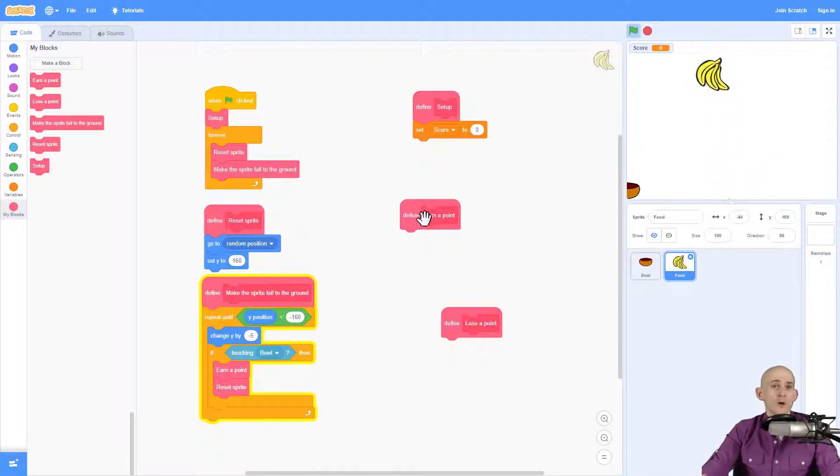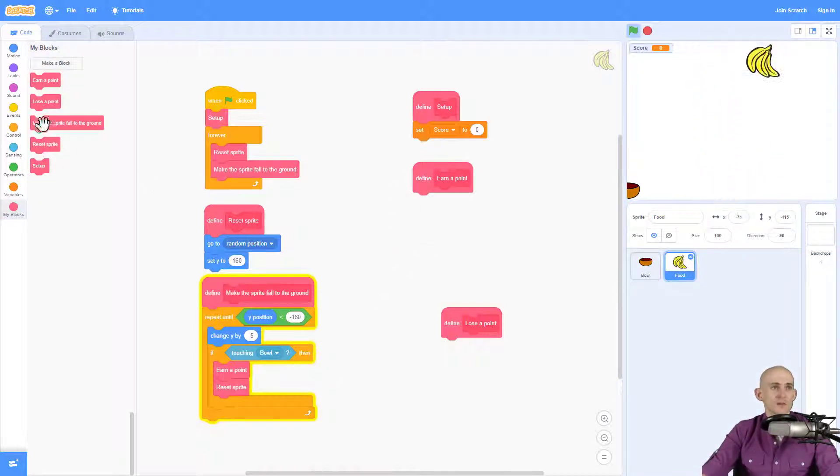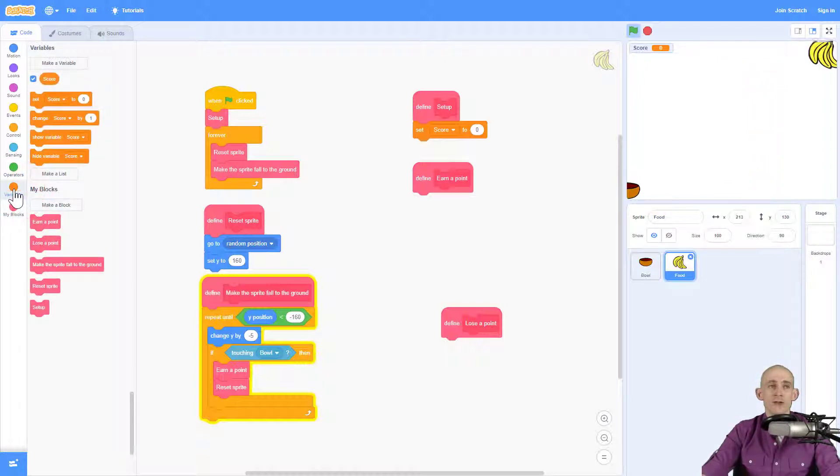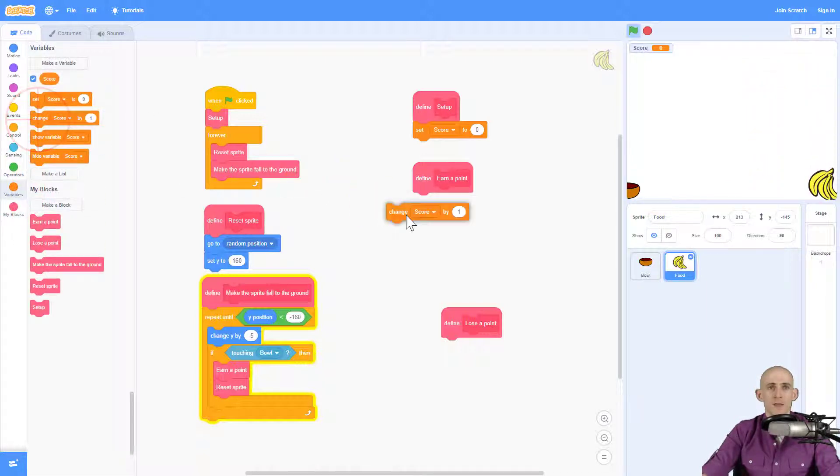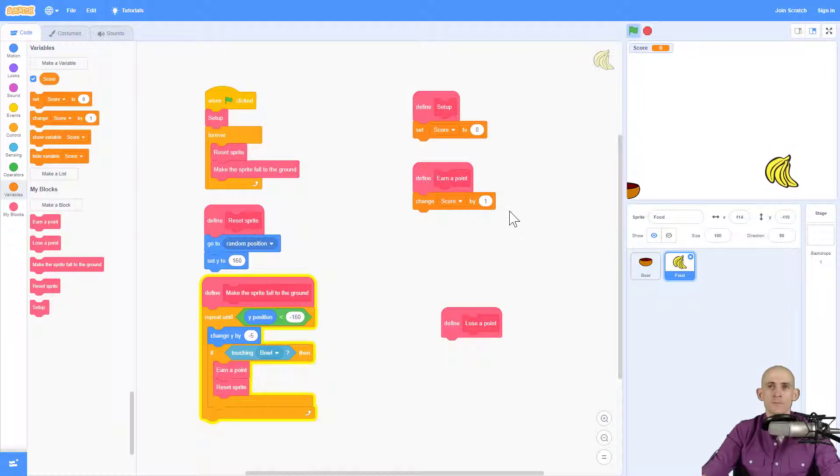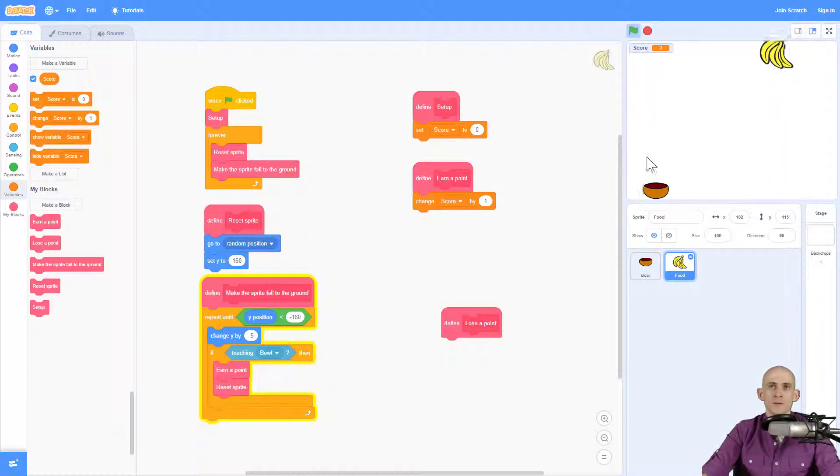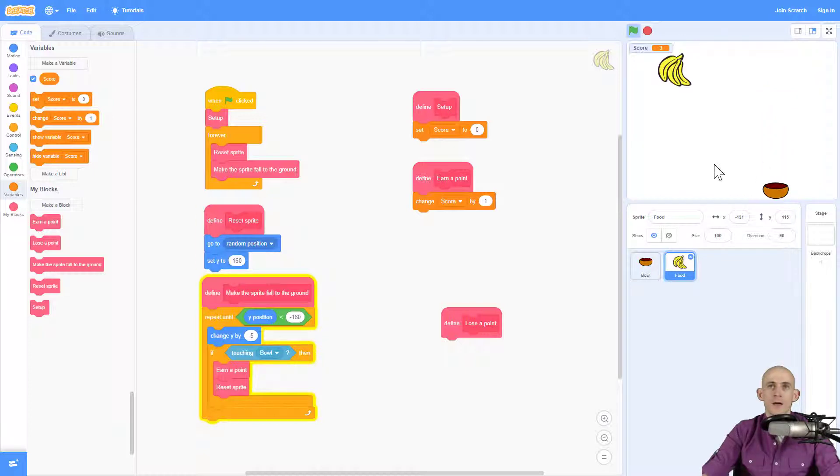Okay. So to earn a point inside of this function, I'm going to use a variable block called change. And I'm simply going to change my score by one. So now I'll check this out. If I touch it, it just changed by one, by one, by one. Awesome.